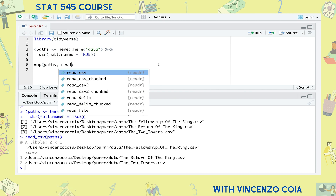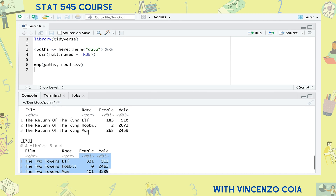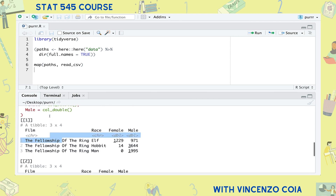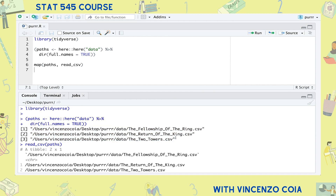Instead, we can use the map function from the purrr package. We end up getting a list of three tibbles corresponding to the original vector of three paths. The map function just iterated the read_csv function on each path.